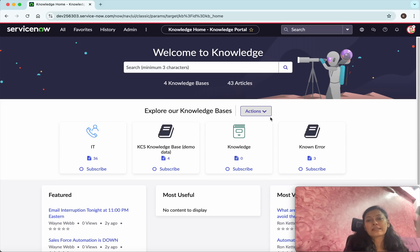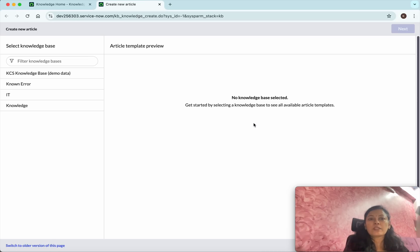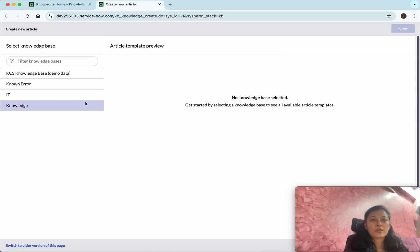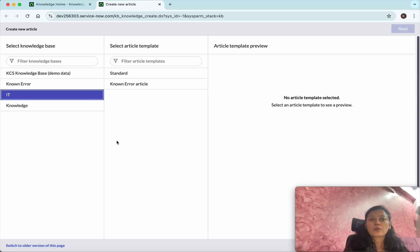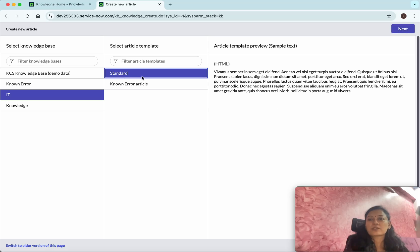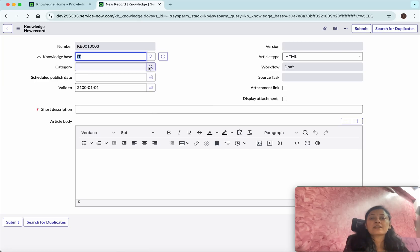There are four knowledge bases with a total of 43 articles. Click 'Actions' and then click 'Create Article'. The create article option opens in a new tab. All four knowledge bases are listed. Select the IT knowledge base, then select the article template — either Standard or Known Error. I'll select Standard. Click 'Next'.